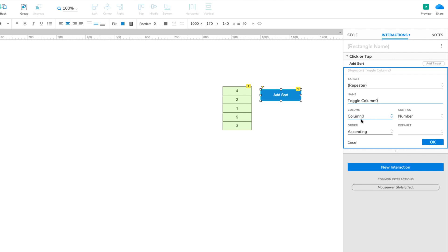Leave Column 0 selected in the Column dropdown, and leave Numbers selected in the Sort As dropdown since the data in column 0 is all numbers.